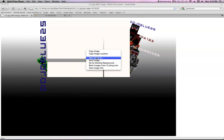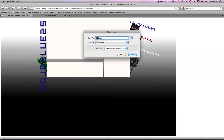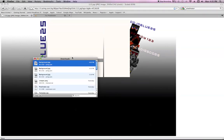You right click on that, and you save image as. You can name it whatever you want, except keep the .jpg when you save it. Call it background, why not? So I download that.